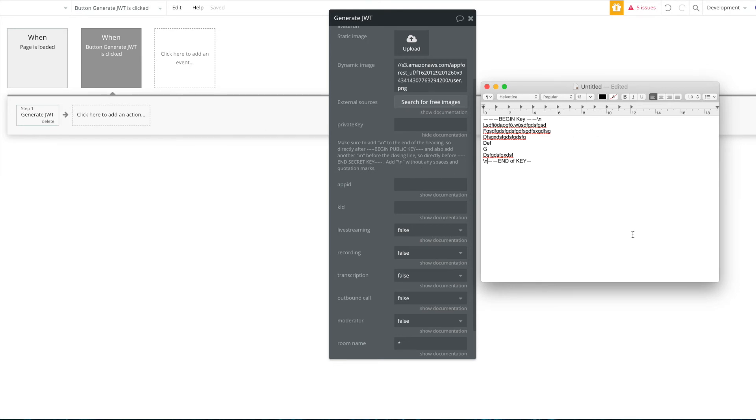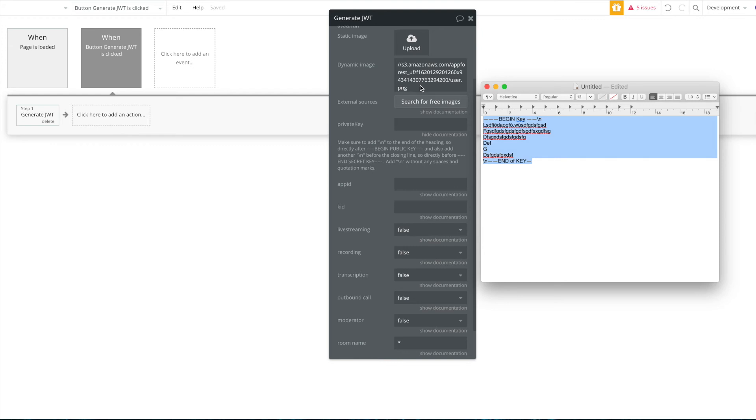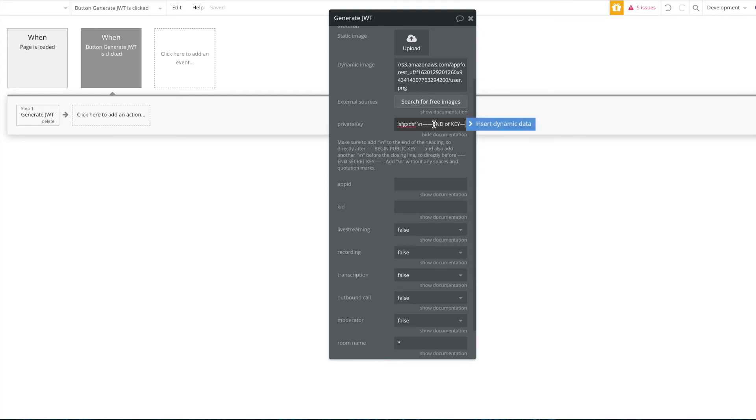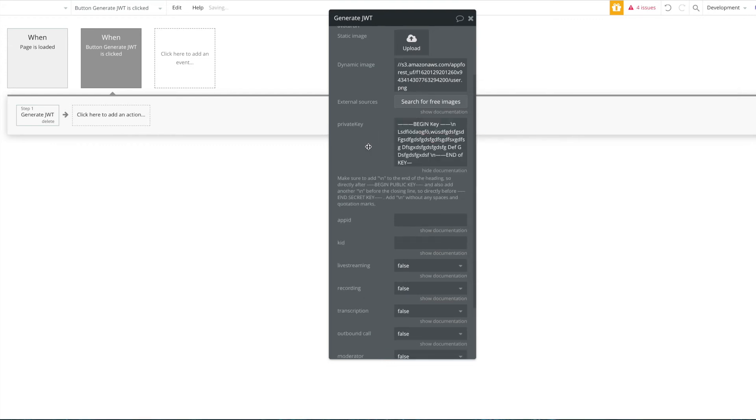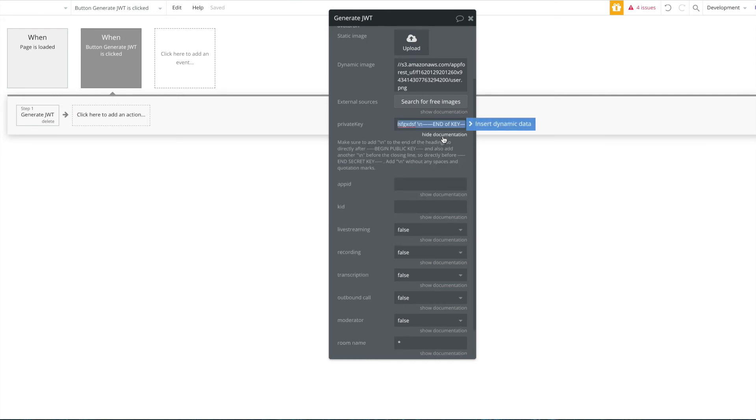Yeah, I hope you could follow that. There's a small mistake here, it should be begin secret key, but just follow what the instructions I just gave you and you should be good to go.